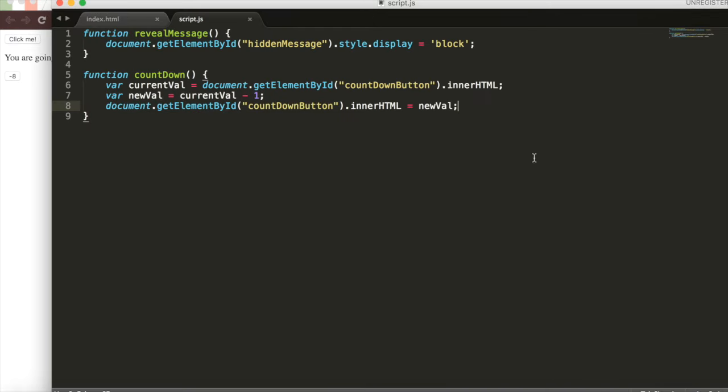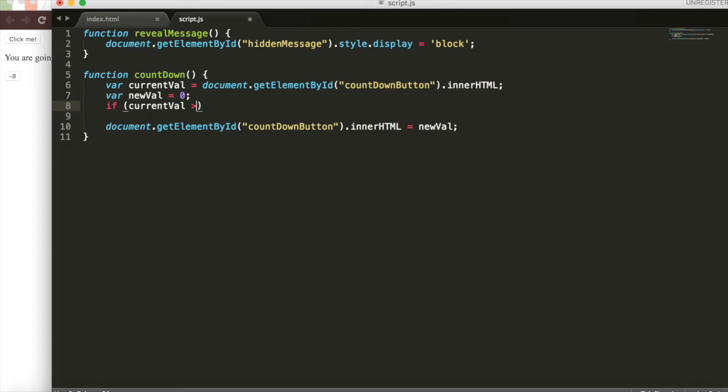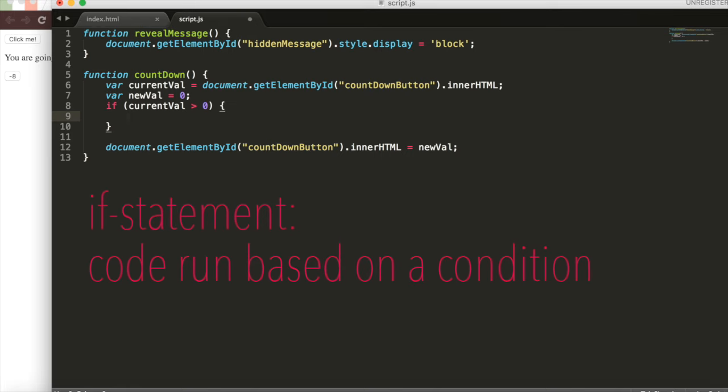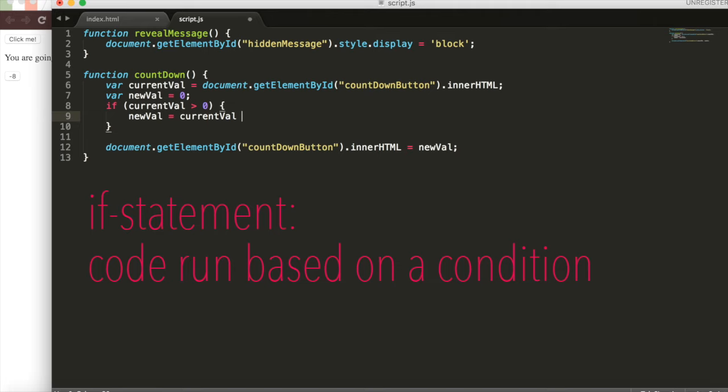We can do this with an if statement. What we'll do is we'll set the new value equal to zero at first. Then we'll say if the current value is greater than zero, meaning it's one, two, three, four, greater than zero, then we can count down by one. Because if it's zero, then if we count down by one, it's negative one and that won't work. So we'll set the new value equal to current value minus one if there's a value to count down.